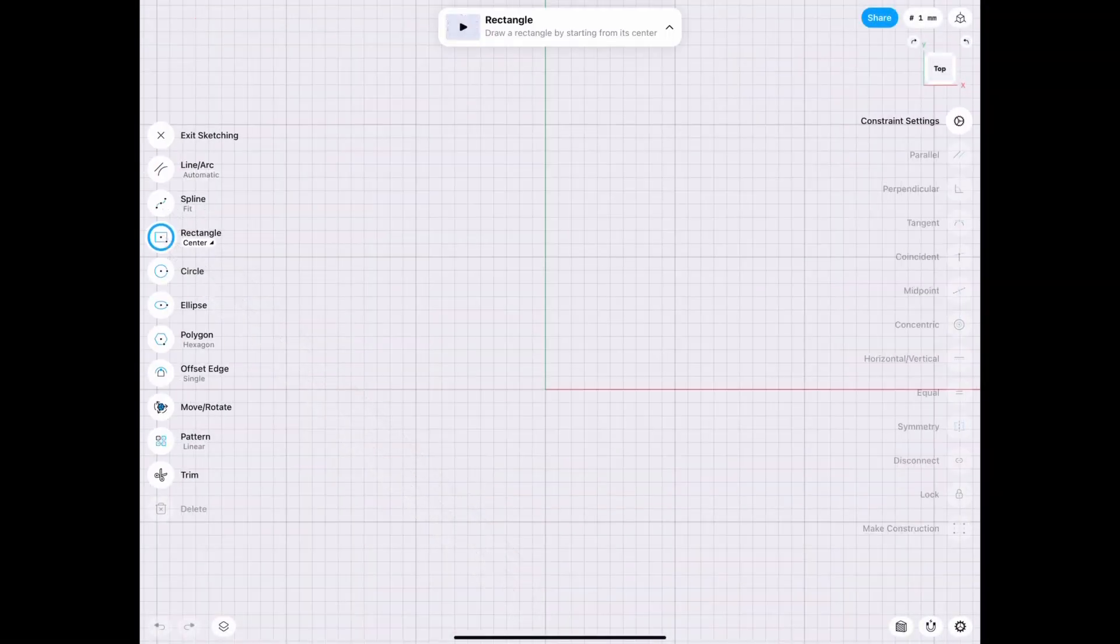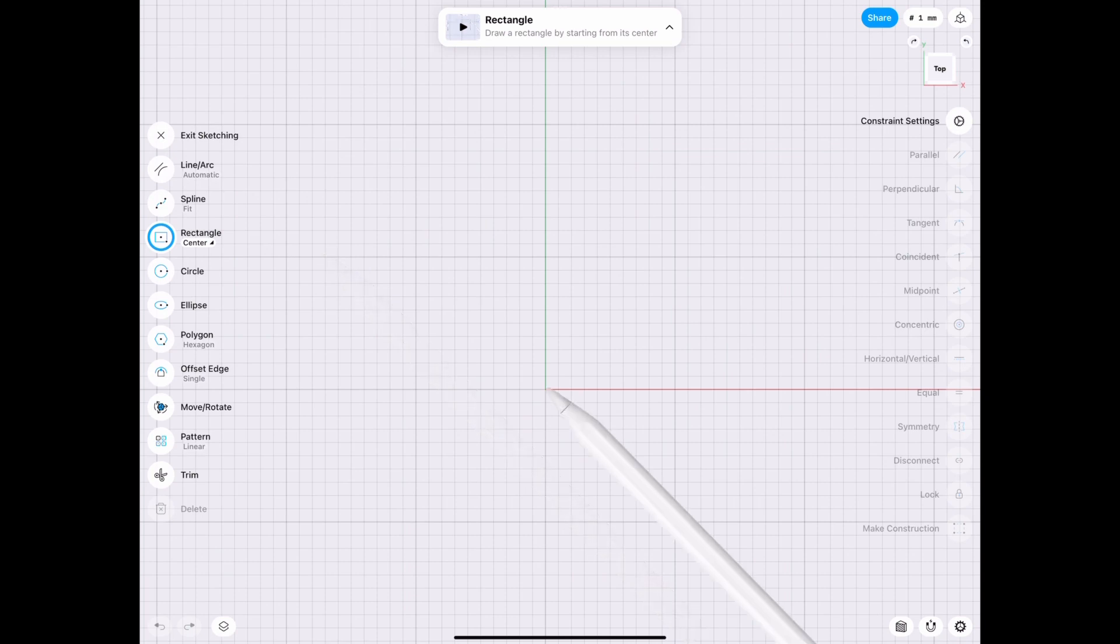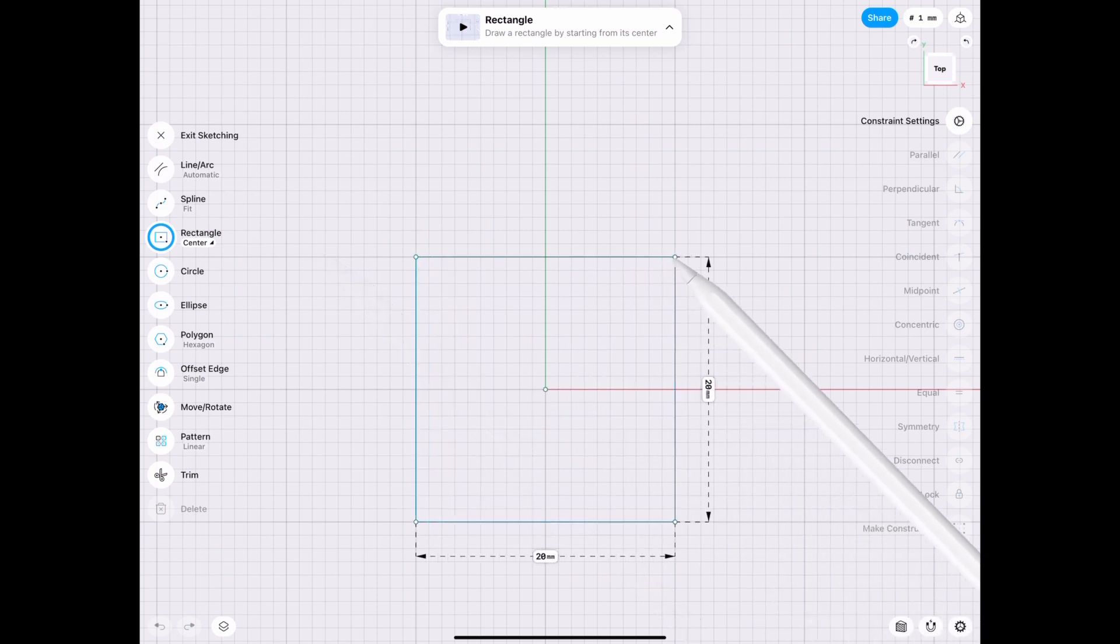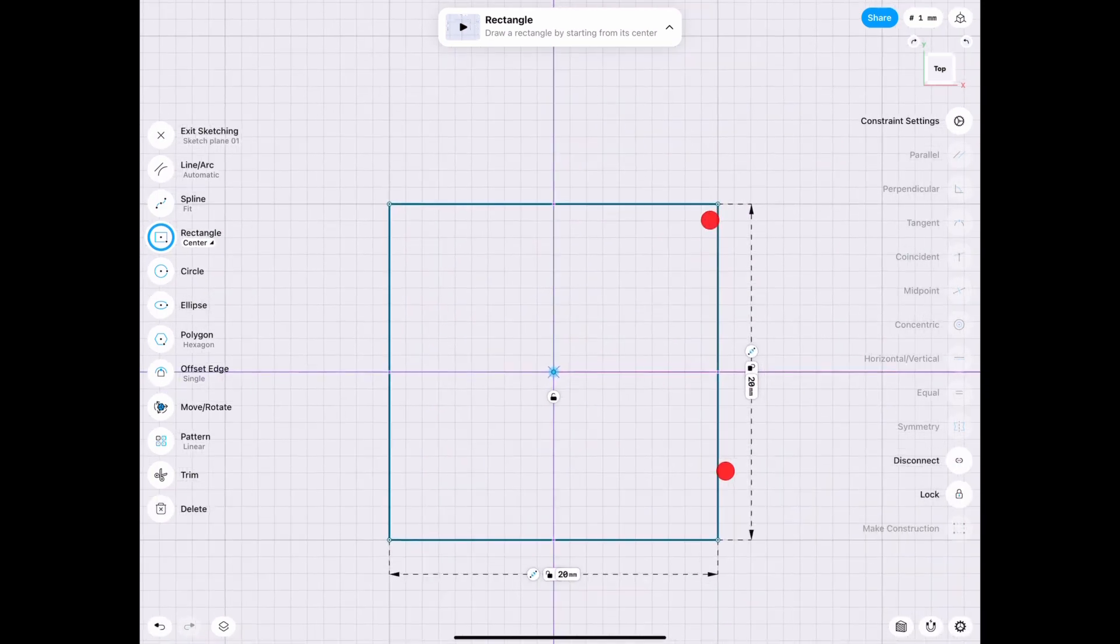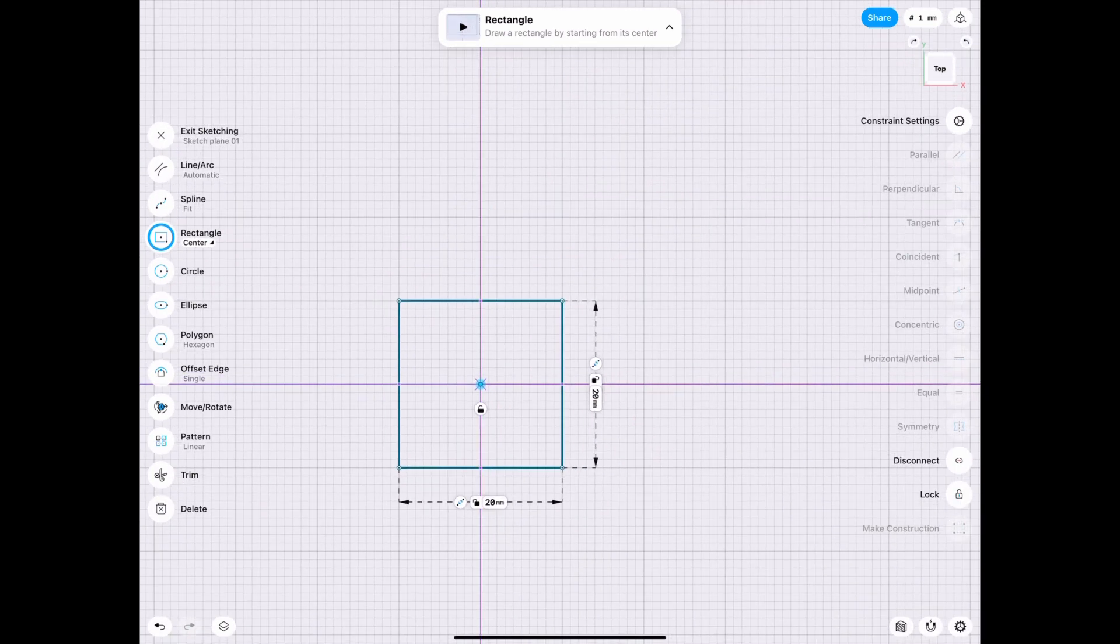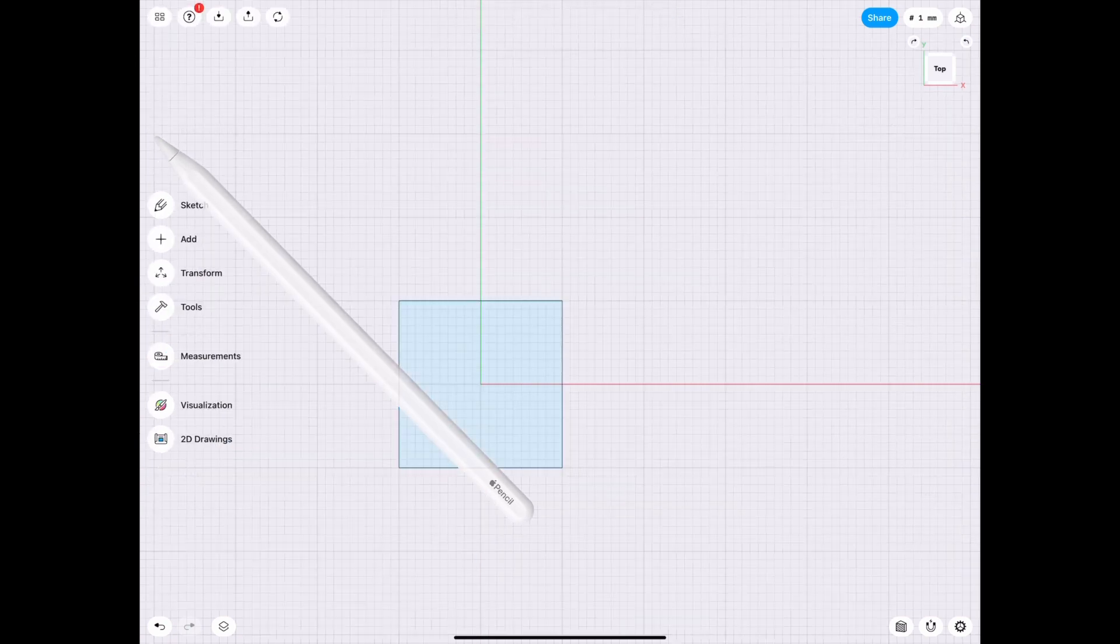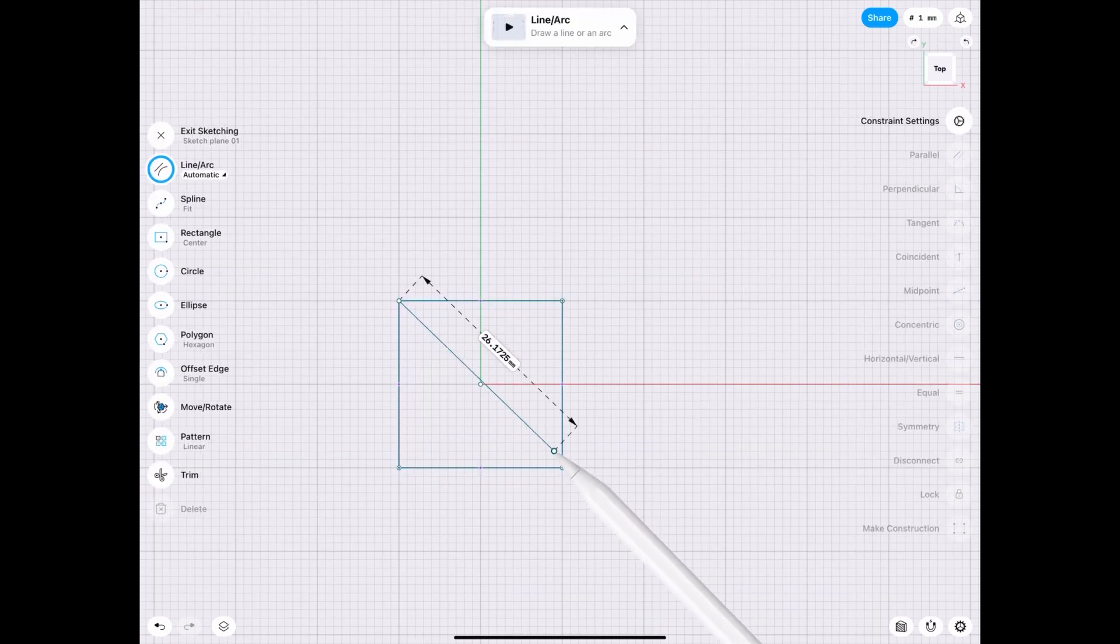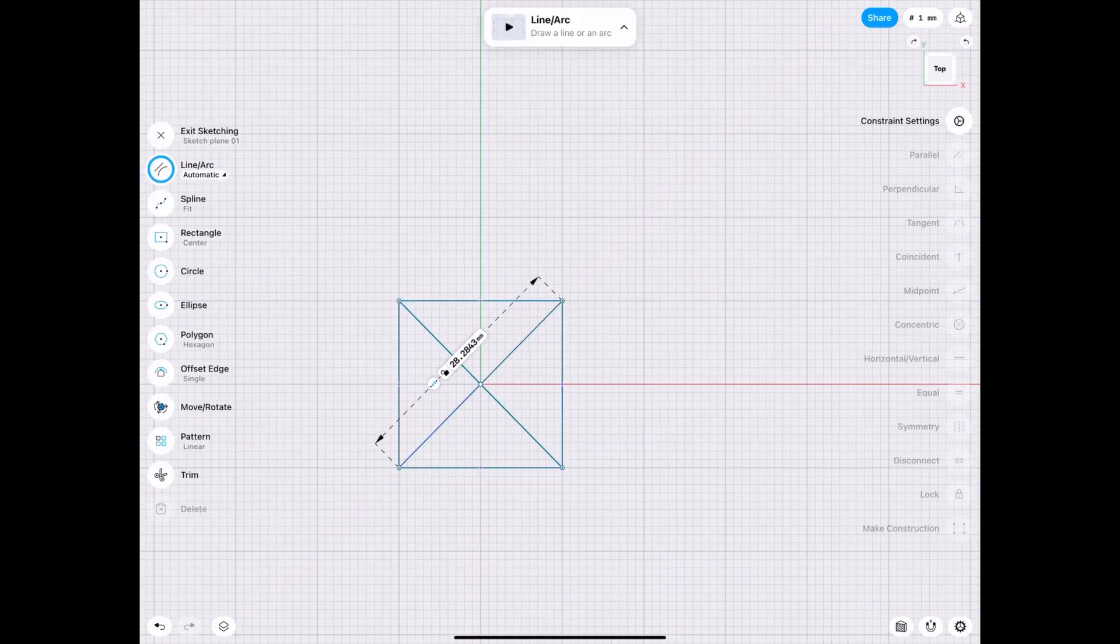But let's go ahead and start off with a square starting from the center and then we're gonna draw some lines diagonally to make a pyramid. If you've watched my short on how to make a pyramid this will be really easy.